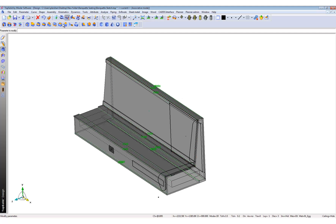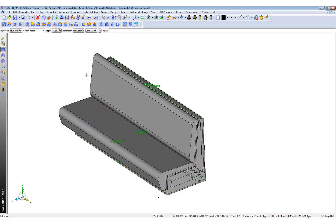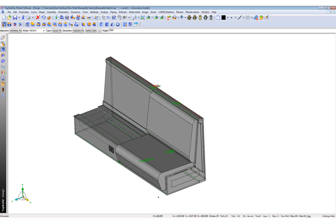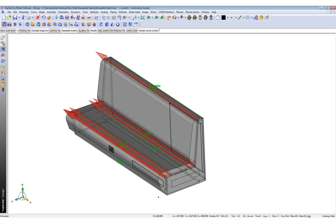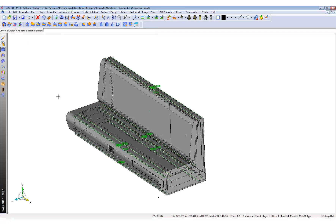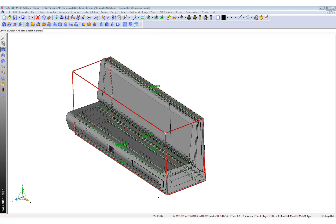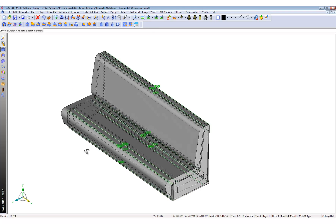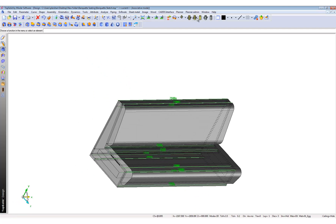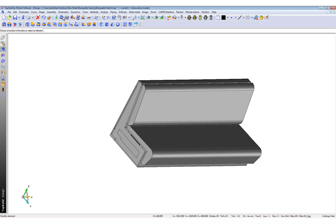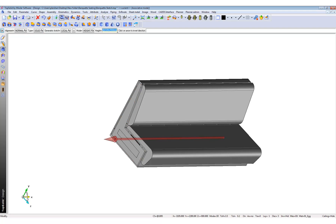We might want to create the seating as well. Let's do the exact same thing here and drag it out — maybe to 2500. I've also dragged out my end panel here, so let's just bring that back by clicking on the end panel and bringing it back from 2500 to 18mm.